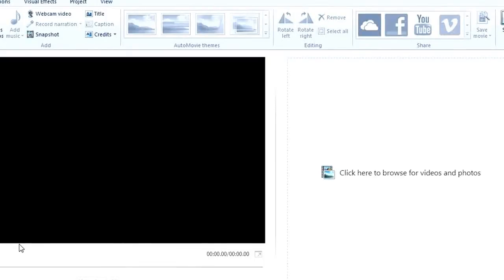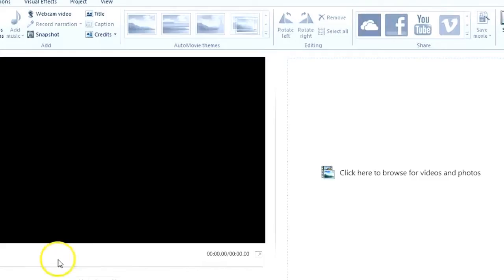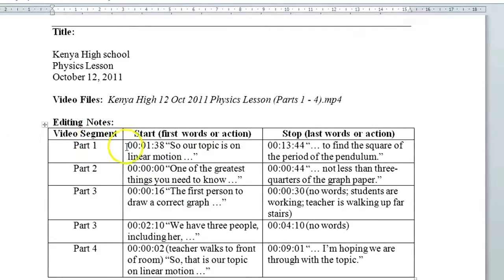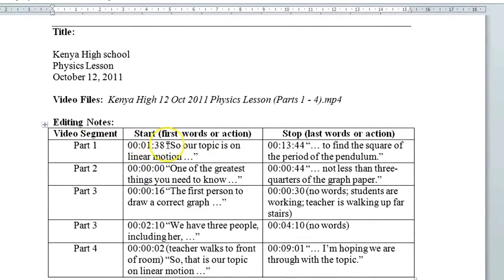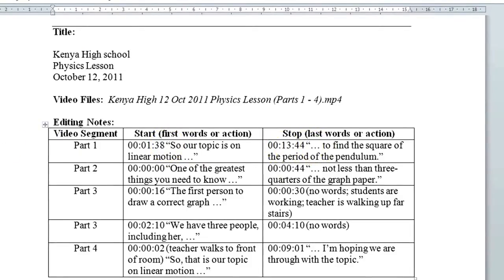This is a tutorial on how to make a sample movie using a movie maker. First, before you edit a movie, you need an editing note so that you could visualize the end product, and here is a sample of it.